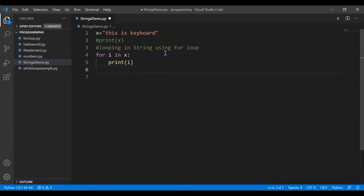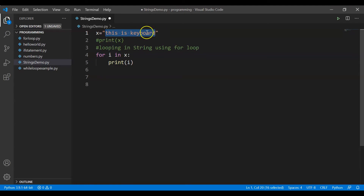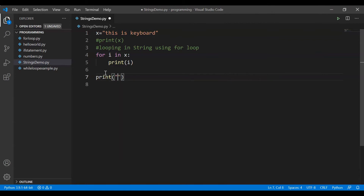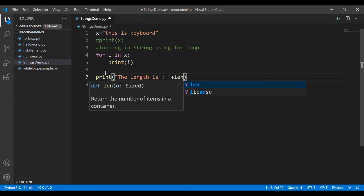Length means the number of characters present inside the string. So we can use print, and the length is — using the plus operator we can concatenate in Python — we have this len function. Using the len function we can find the number of items in a container.